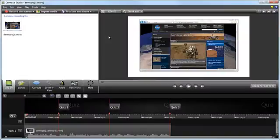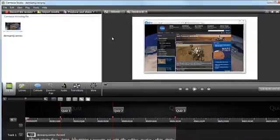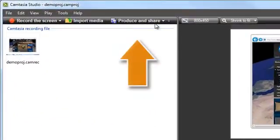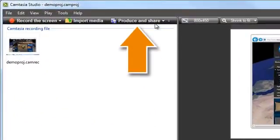Once you've finished editing your video and adding quizzes, it's time to set up the necessary production settings. To open the Production Wizard, click the Produce and Share button.